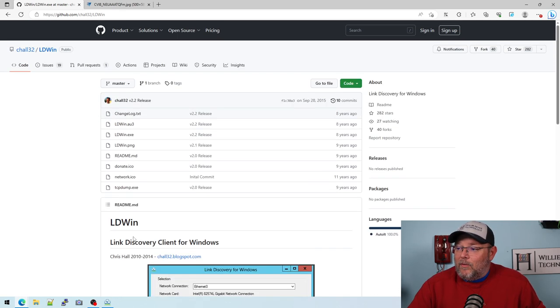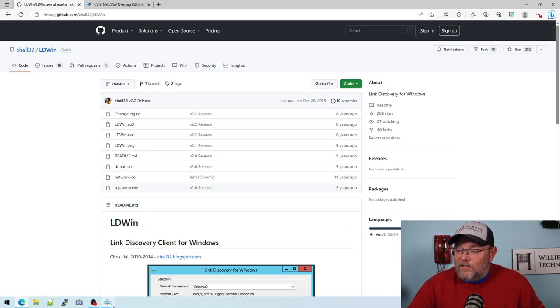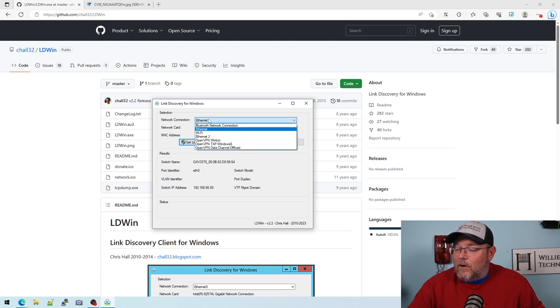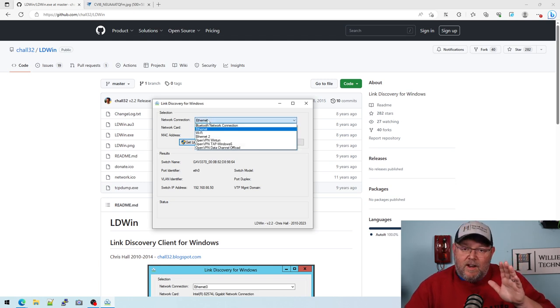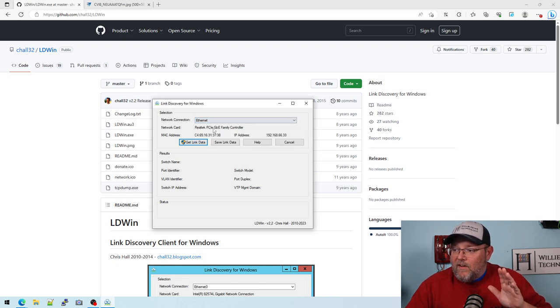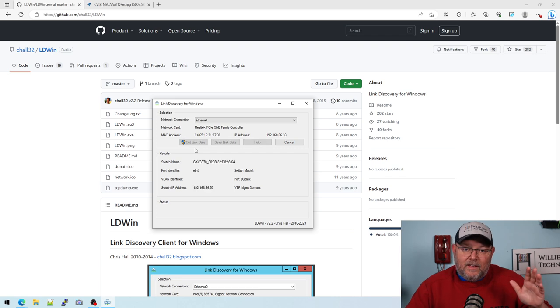Right now, I've been messing around with this. I've got it plugged in. I'll leave a link to this. You download it, and then you select your network connection. Now, it only works on wired connections. This will not work on Wi-Fi. So you choose your Ethernet cable, and you click Get Link Data.